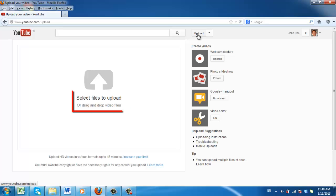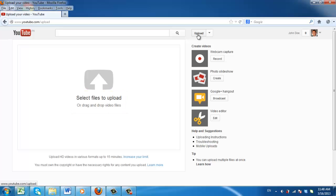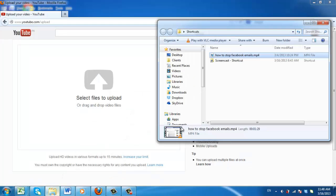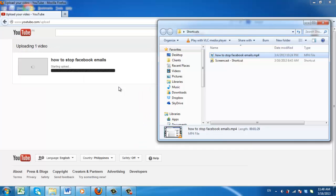As you can see, it is possible to either drag and drop files into the upload area or search for files using the browse button. Here we are going to drag an MP4 video file from our computer into the box.